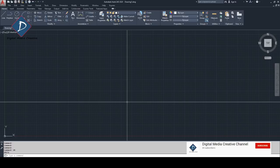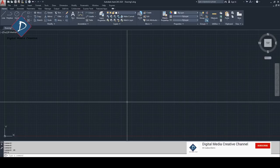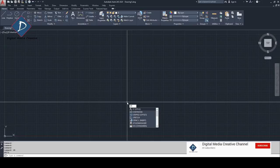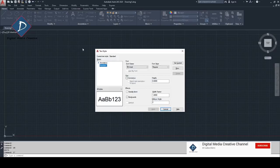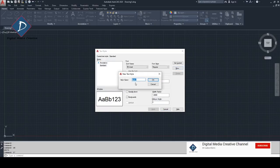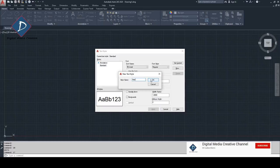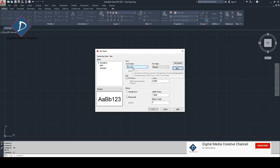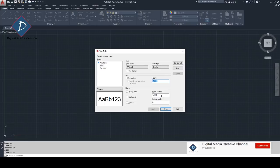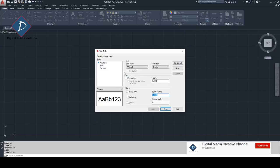It's simple, just follow the steps. First you need to create a text style, which is easy. We can use that text style for our dimension. For making text style, you can type ST for style. Then you can see this text box coming. You can make a new, click new, then I'm going to name it as Arial because I'm going to select Arial text which I like. Choose Arial, then make sure regular and height should be zero and width factor should be one.